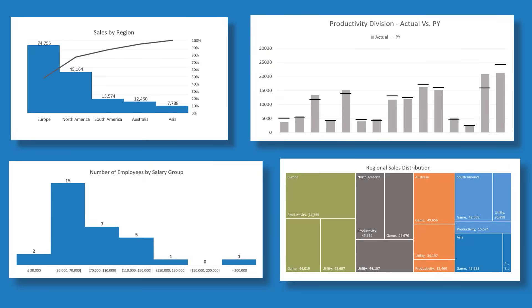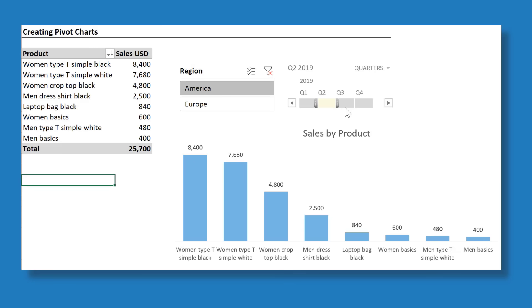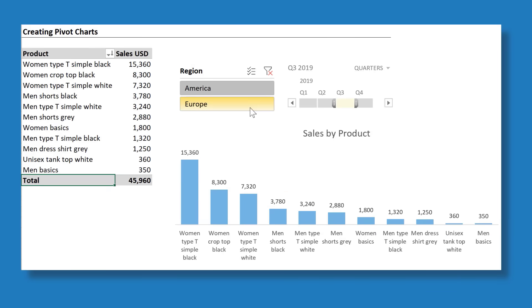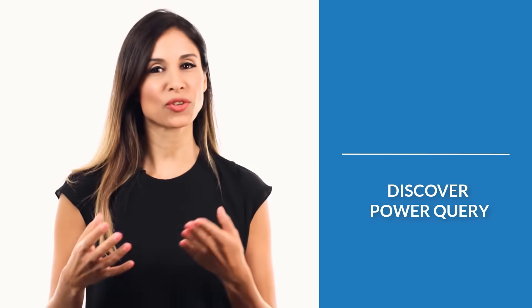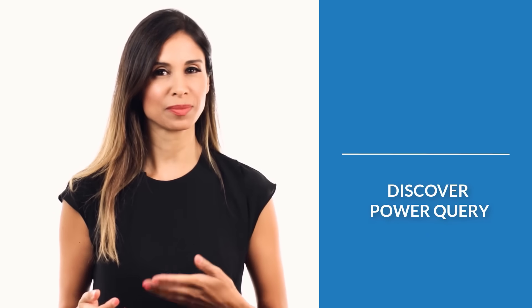You'll be able to turn messy data into helpful charts.